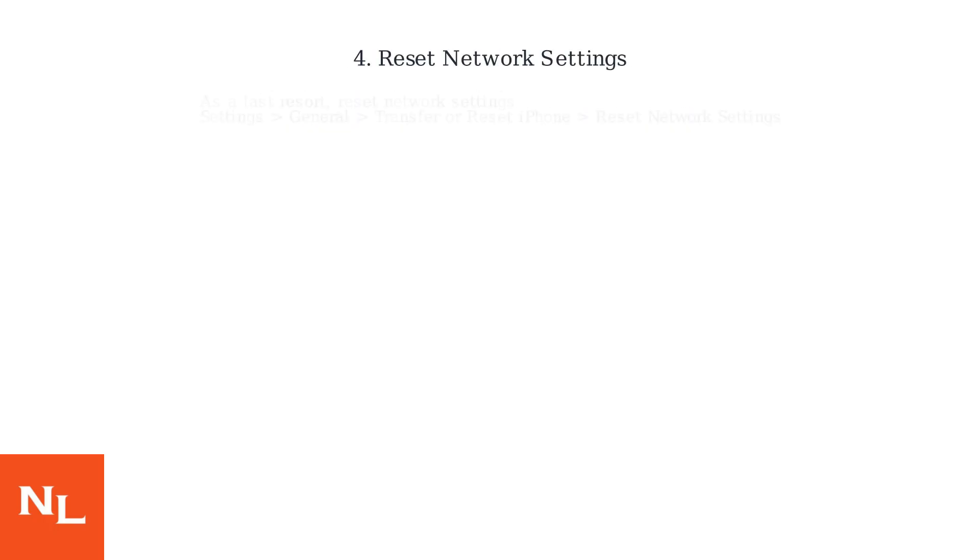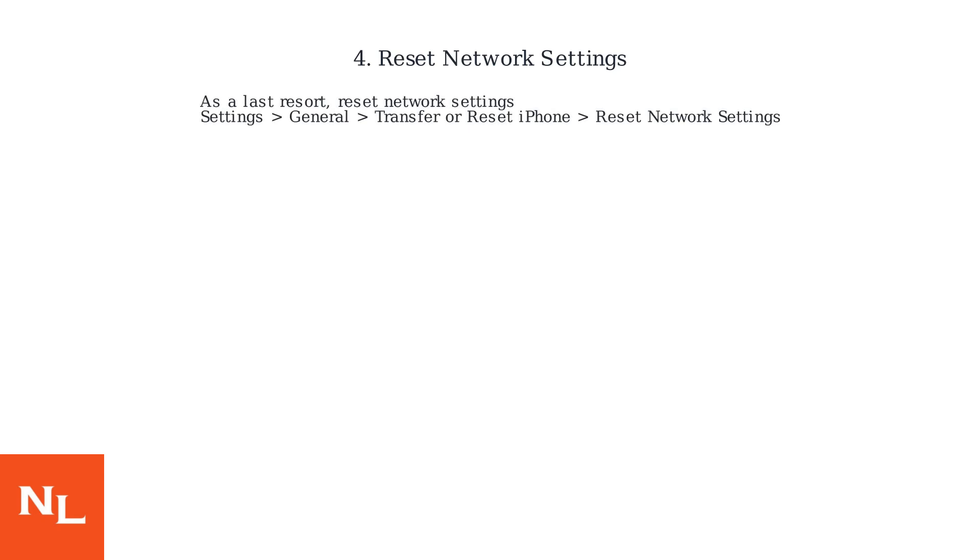As a last resort, reset your network settings on your iPhone. This can resolve connectivity issues affecting the feature.